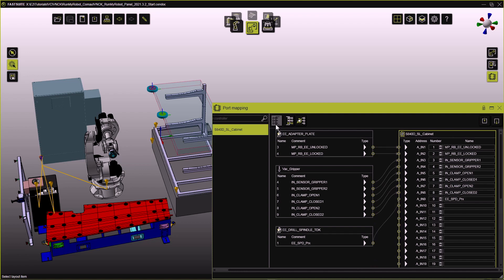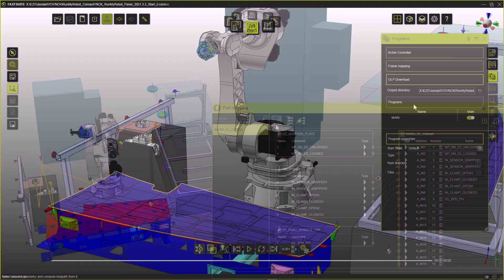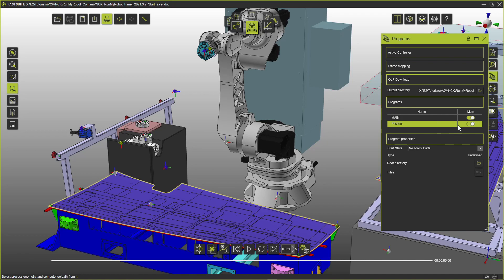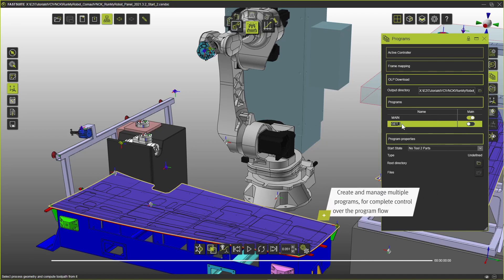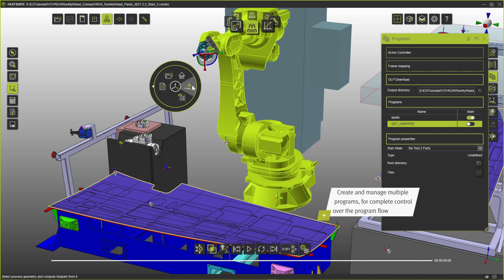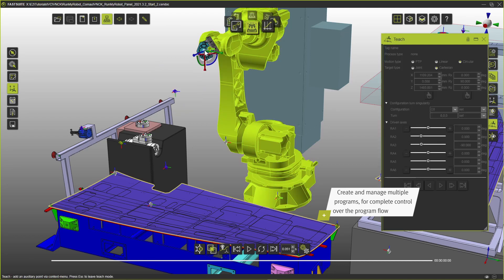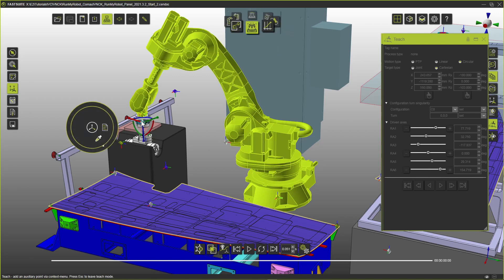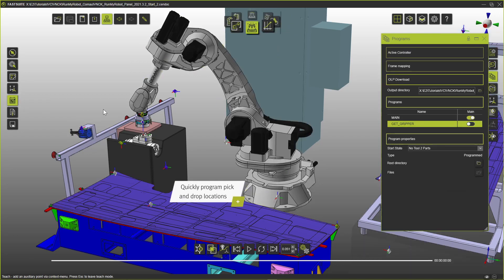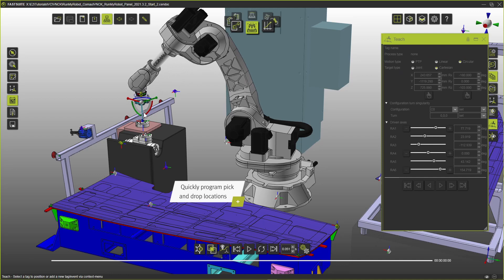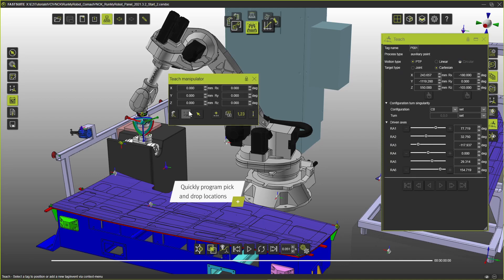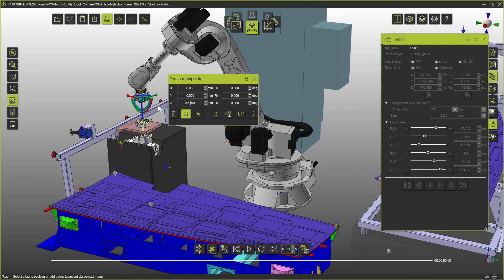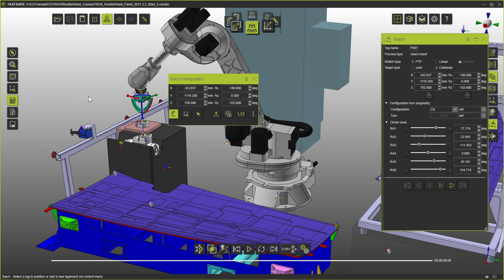The two end effectors are the last components to be connected. Now we create a sub-program to pick up the gripper. We teach in the pickup location first. Then we add an approach at 200mm followed by a retract position at 600mm.